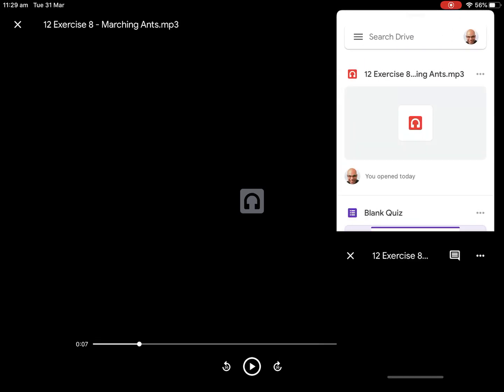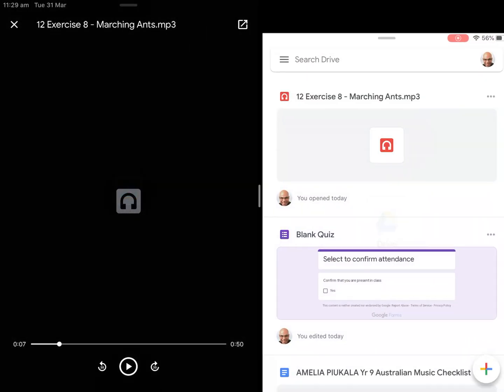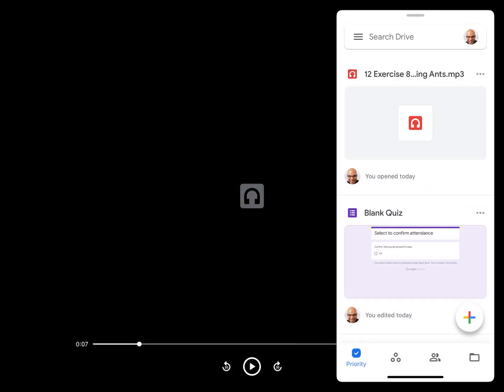Now I need to put this into GarageBand to begin with. I'm going to click on the top right hand corner — there's the open-in arrow. Let me close that and go back. I want to tap on the open-in button.